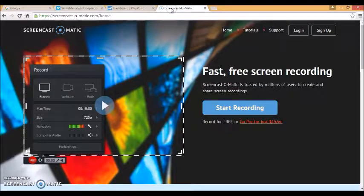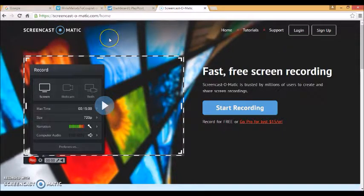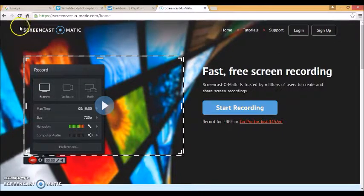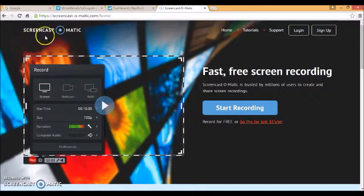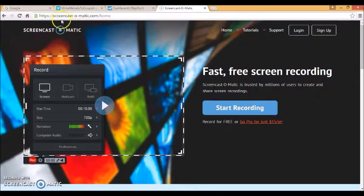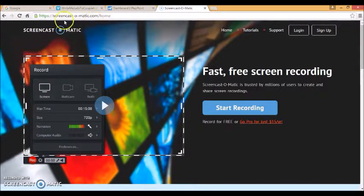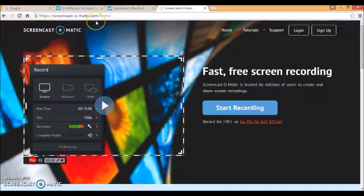The other thing that I found really handy is screencasting which is what I'm using now. I'm using a free program called Screencast-O-Matic which you can download from this website here. It allows me to record everything that's happening on my screen.